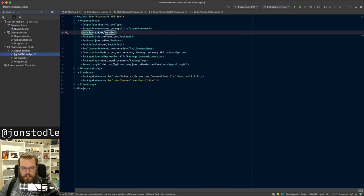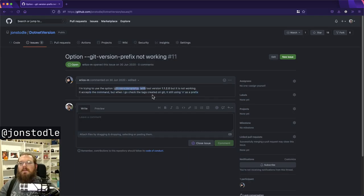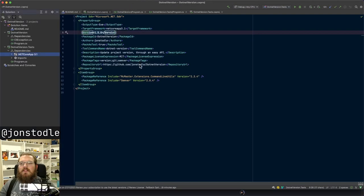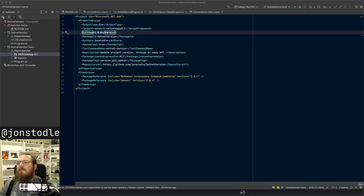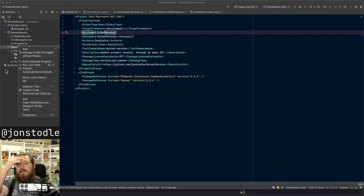I have some issues which have been submitted to the GitHub repo, so I thought we'd take a look at those. This one was opened over a year ago - apparently the git version prefix option is not working as it should. I thought we'd give it a stab and try to fix that. I haven't looked at this code in over a year - almost one and a half years. My previous commit was the 26th of May.